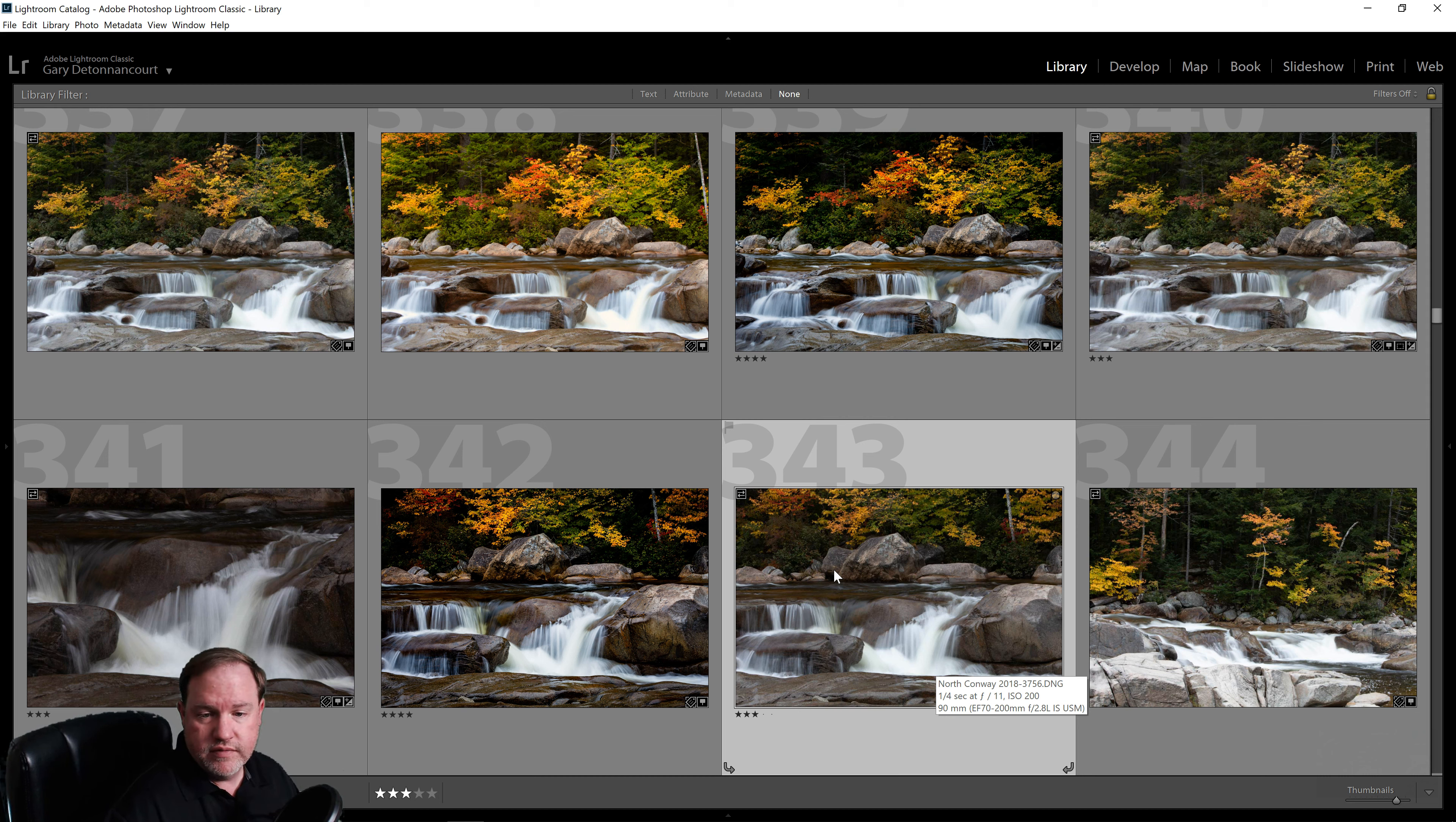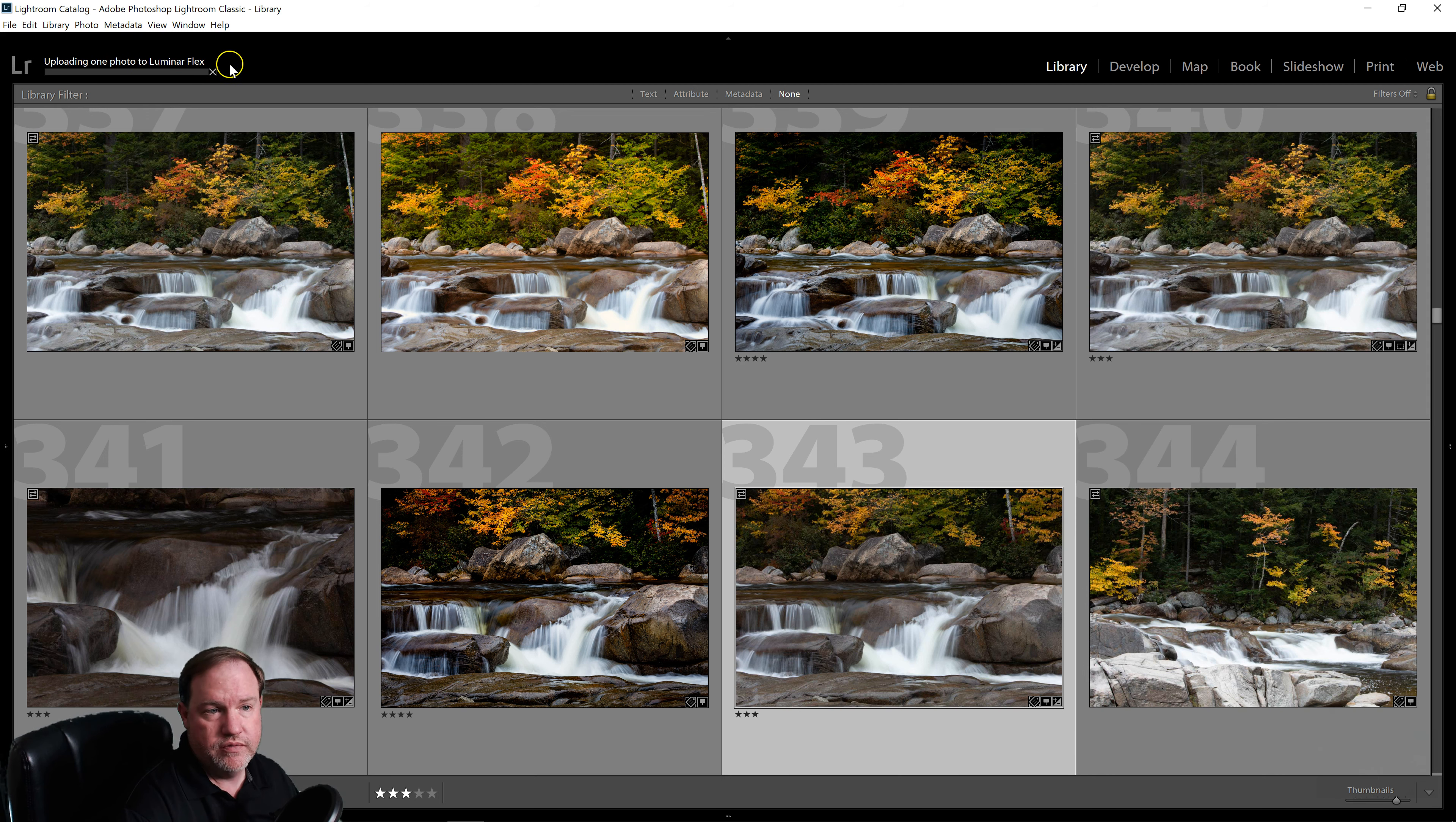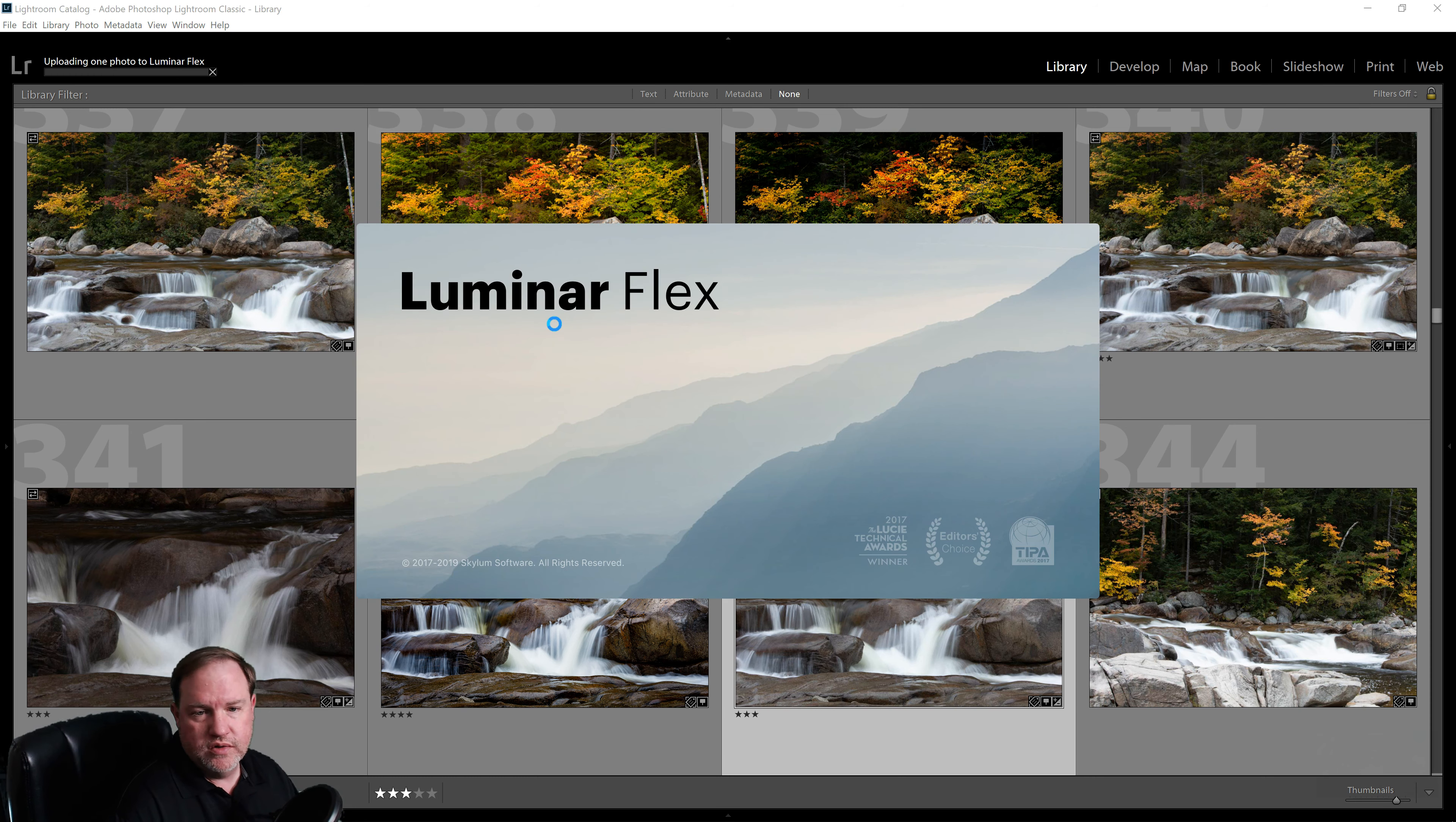In this case, I have Lightroom Classic and I'm going to right-click on a photo. I'm using a PC and so I'm going to export to Luminar Flex and I'll even edit a copy with Lightroom Adjustment. So it's going to build the file, send it out to Flex and then we'll be able to see what's new in Flex. So here we go, it's loading.